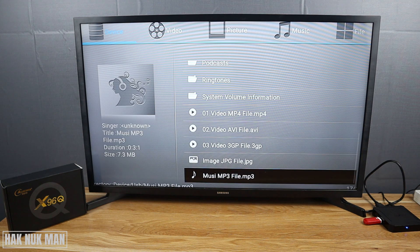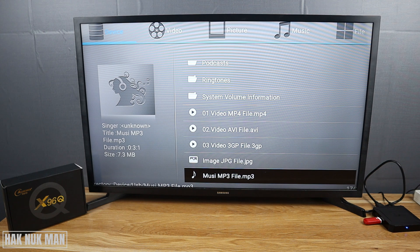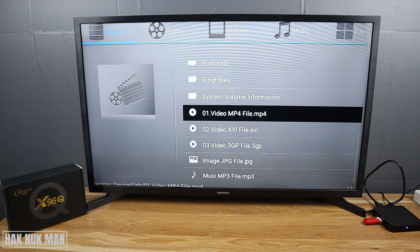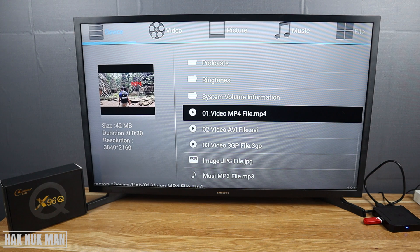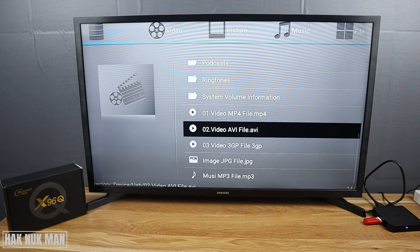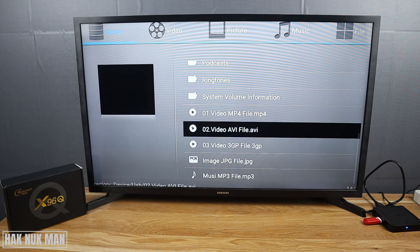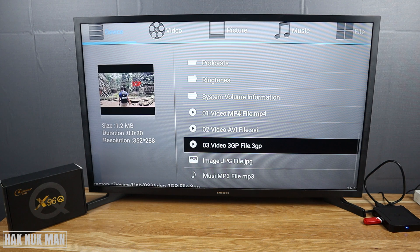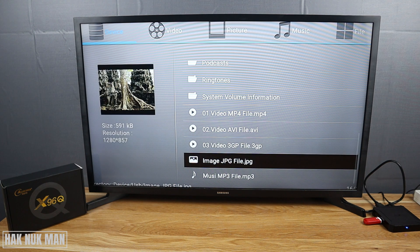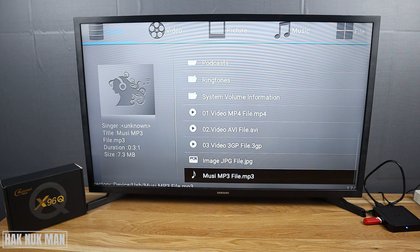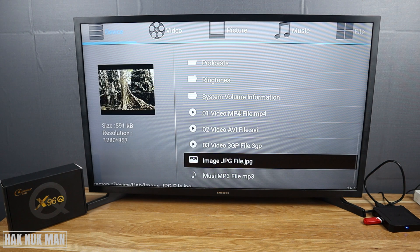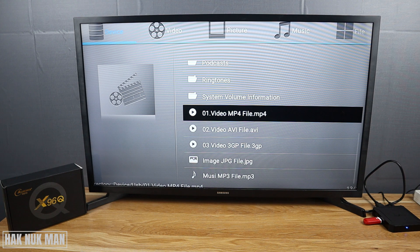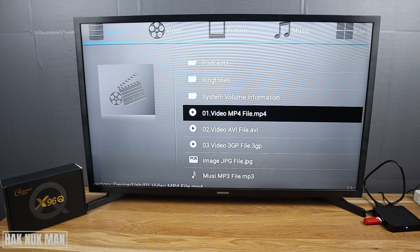You will see all the files that I copied to it. This one is the MP4 file, AVI file, 3GP file, JPG, and MP3. Now let's try the MP4.